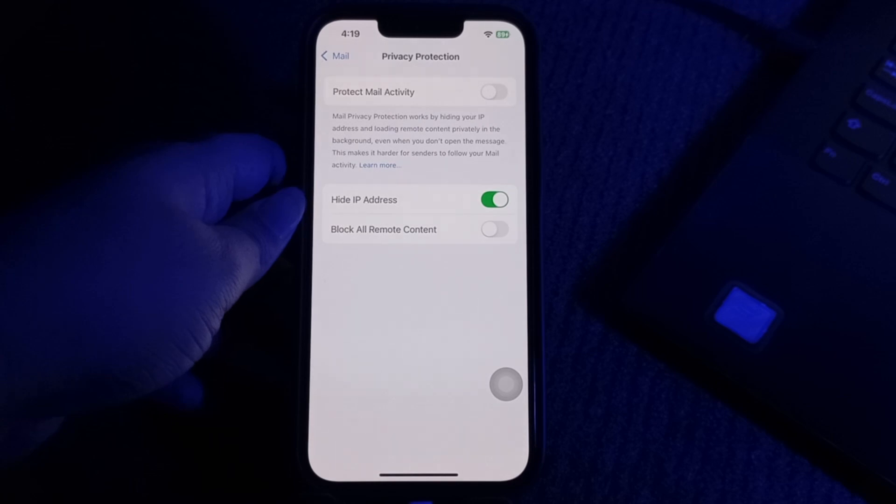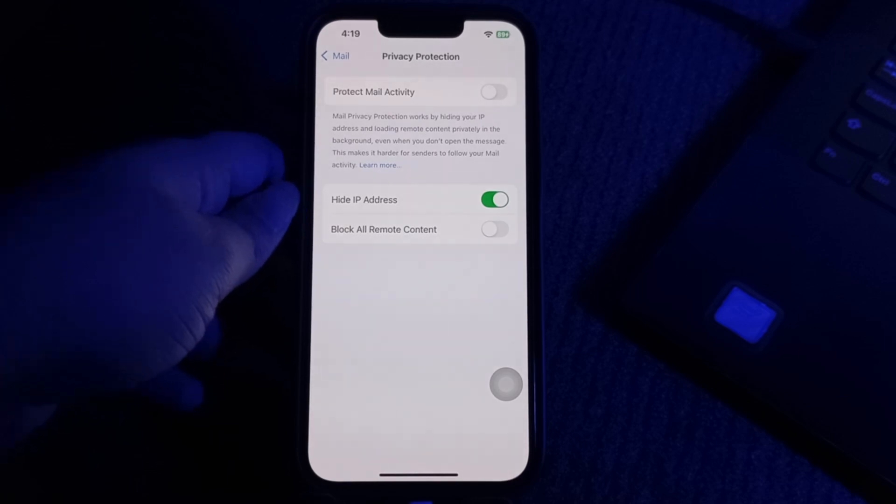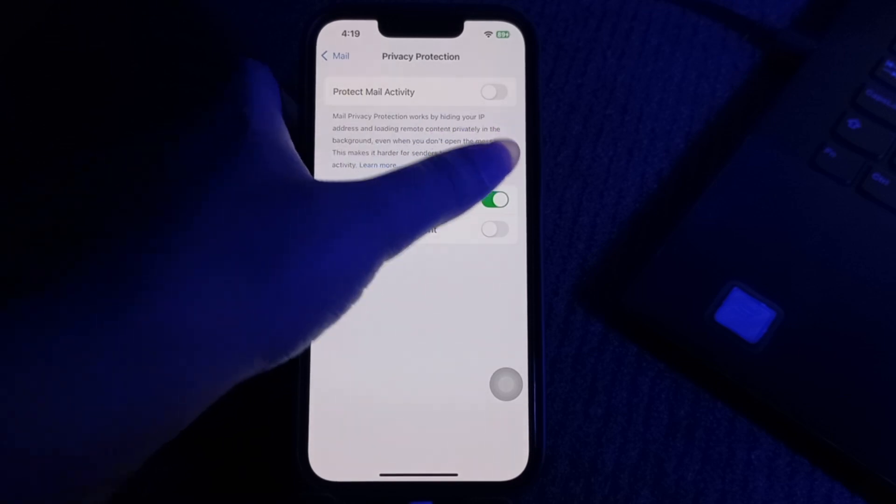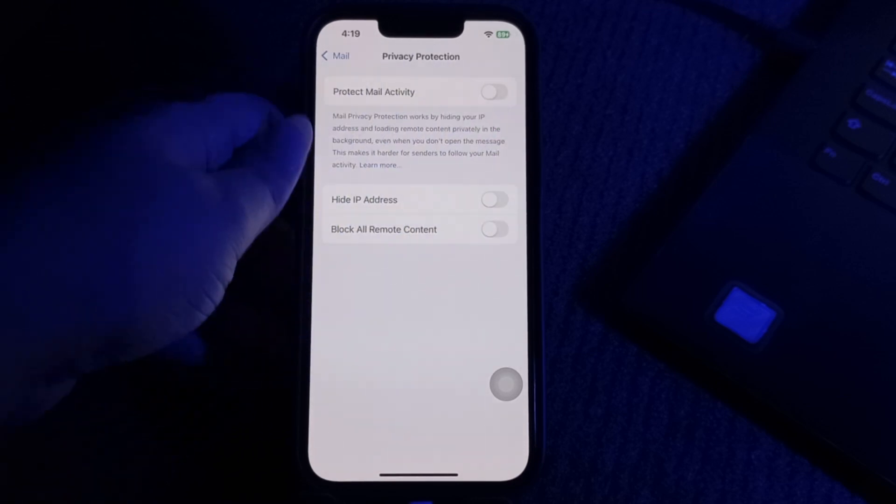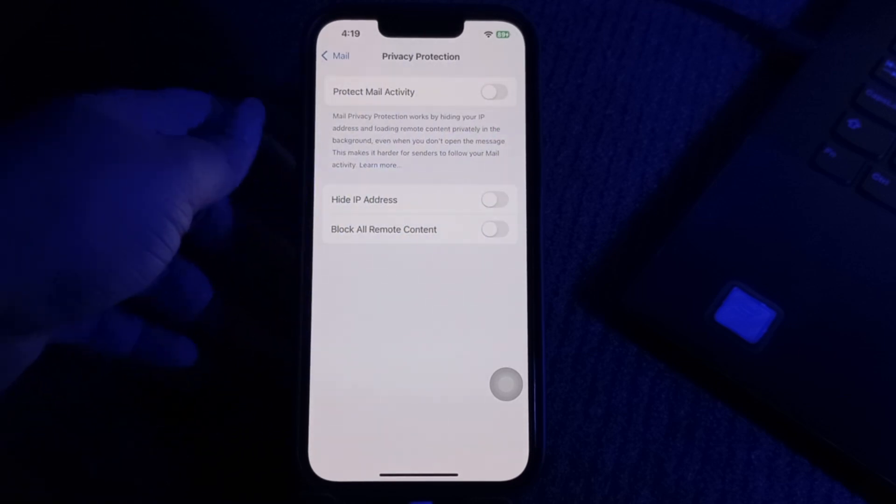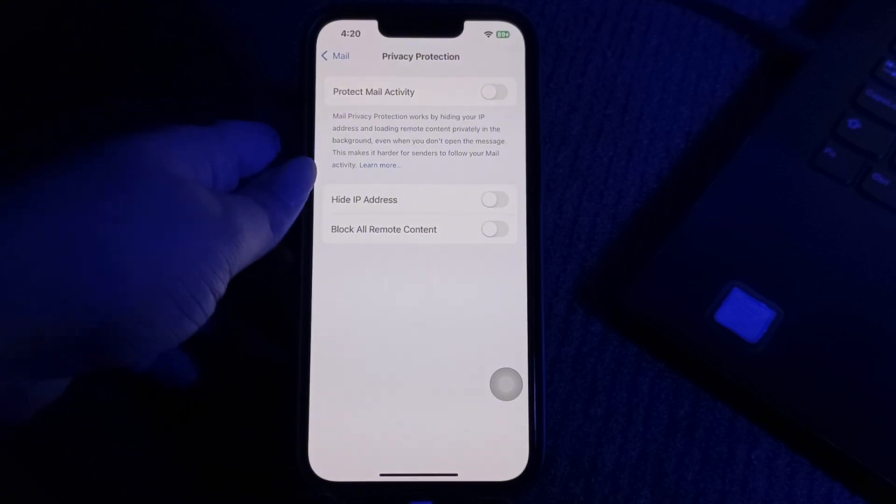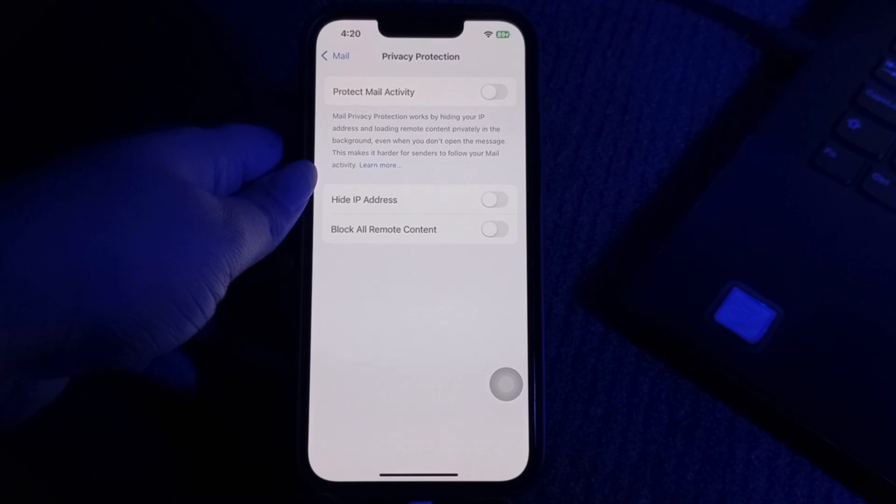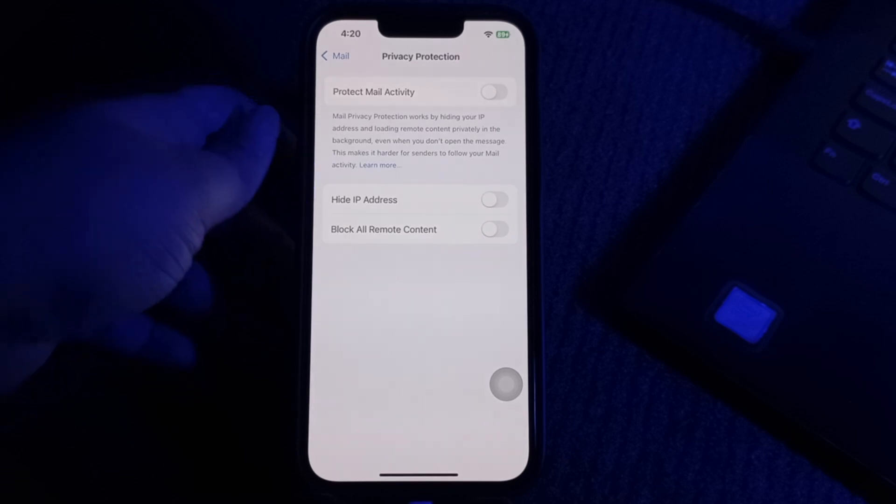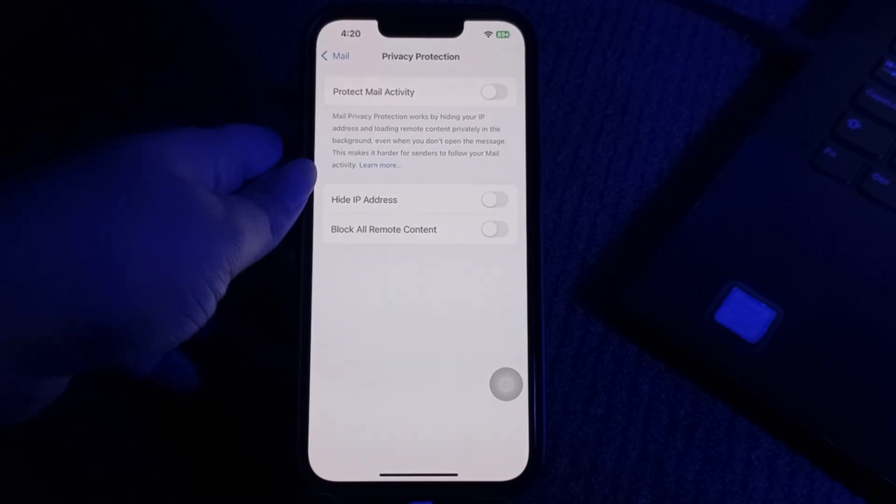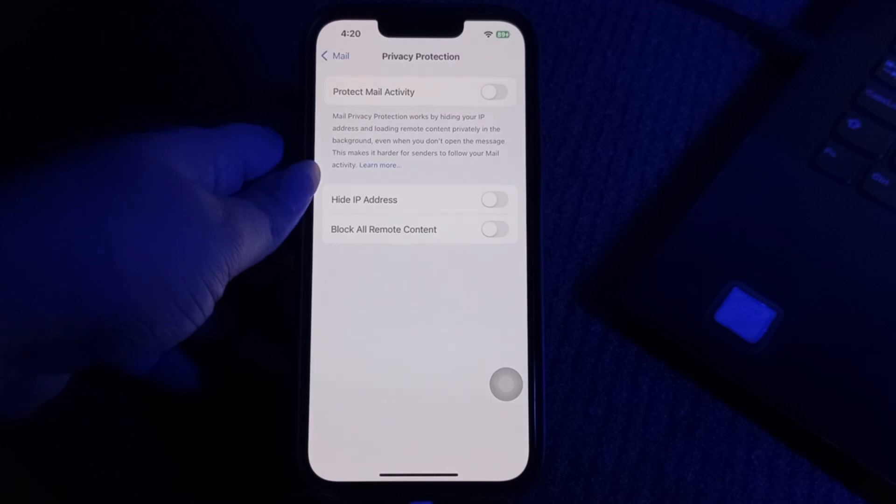Once disabled, locate Hide IP Address and toggle it off. Close and reopen the Mail app to see if performance improves. If this does not resolve the issue, you may want to turn Hide IP Address back on. Some email providers and networks may work better with this feature enabled, so it's worth testing both settings.